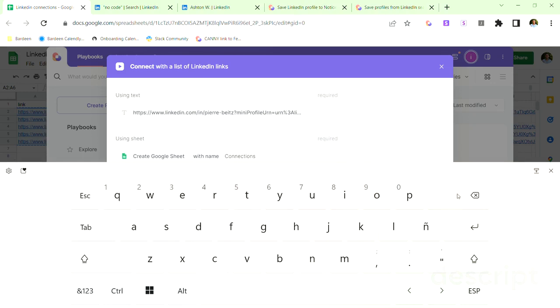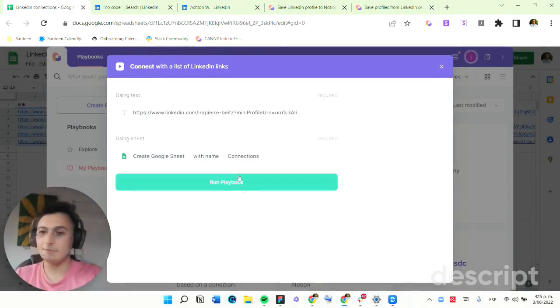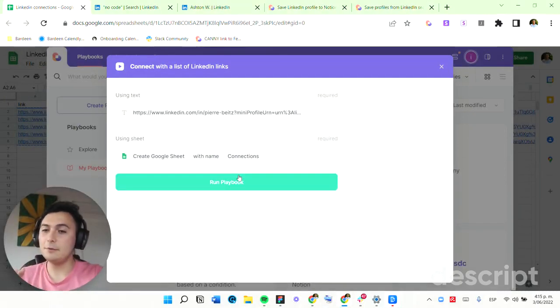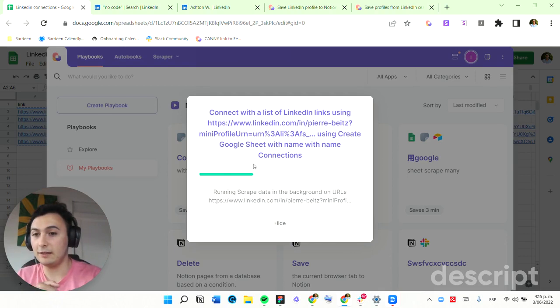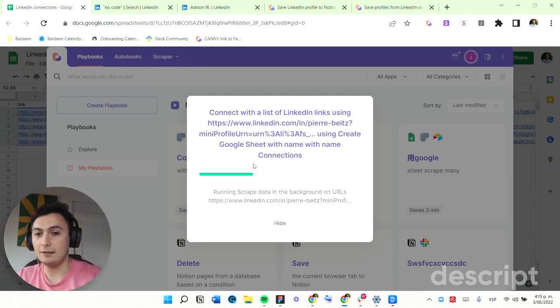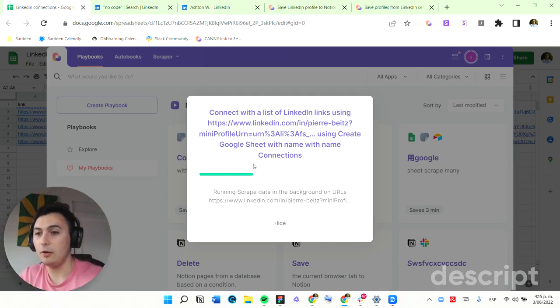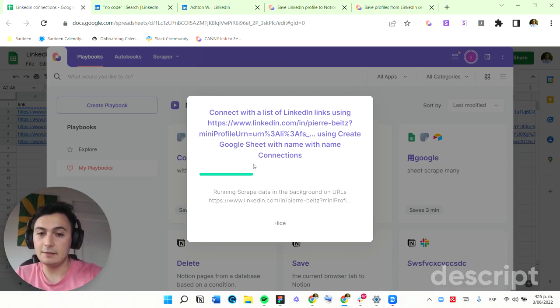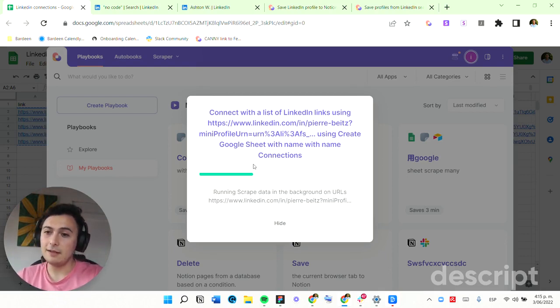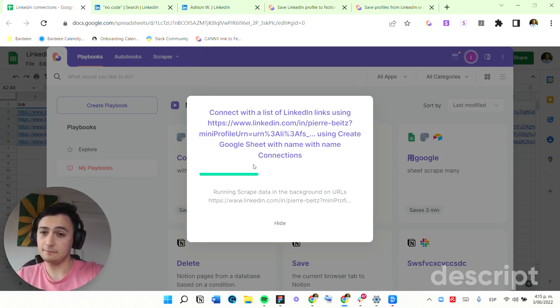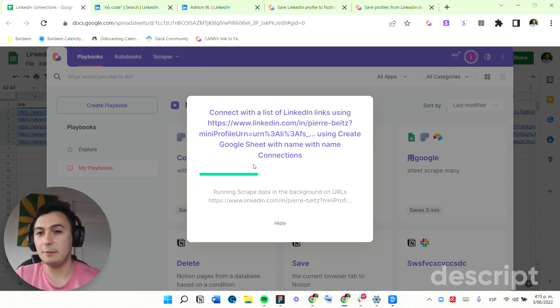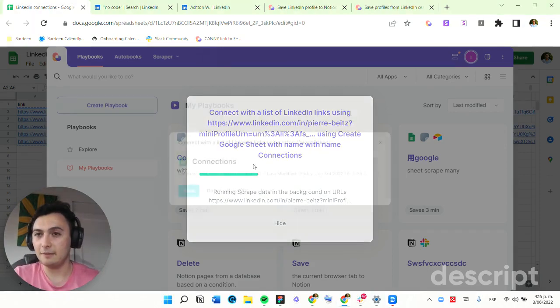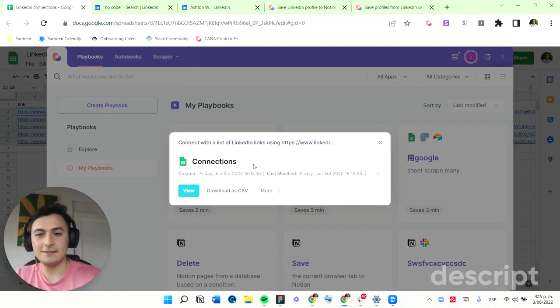Perfect. The output of this playbook is a Google Sheet with the data of the profiles that you connected with. So this will go through all of these five profiles in the background, connect with all of them, and give me a Google Sheet with the information of the people I connected with.